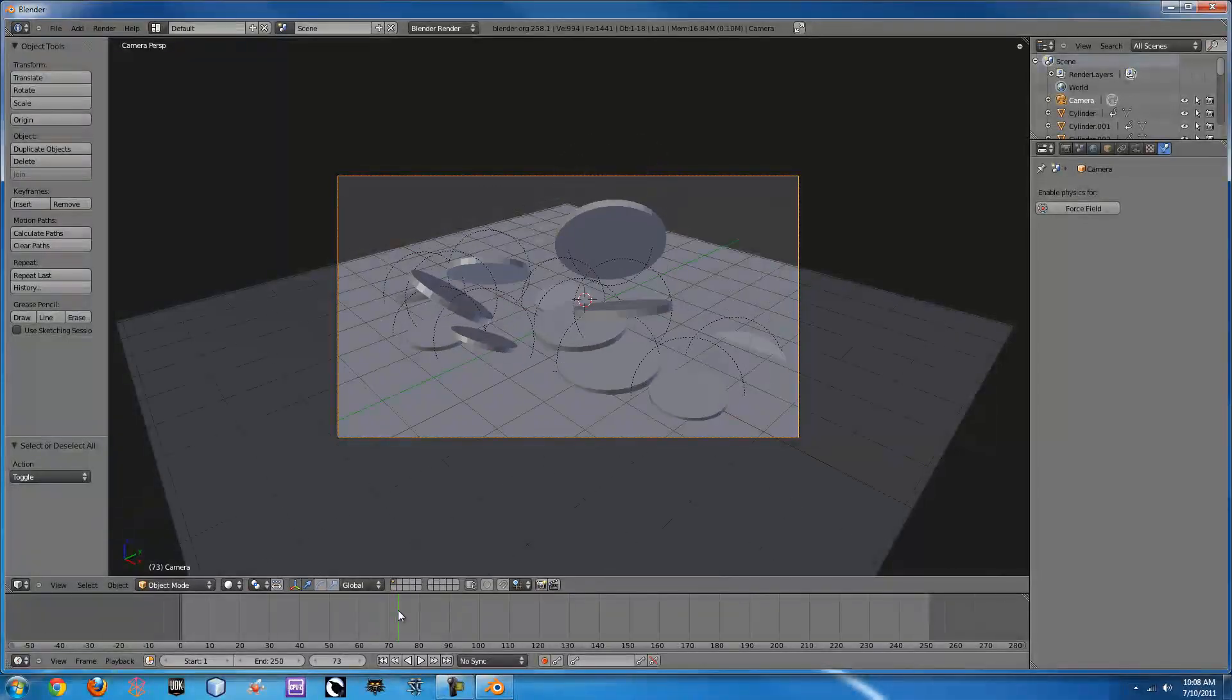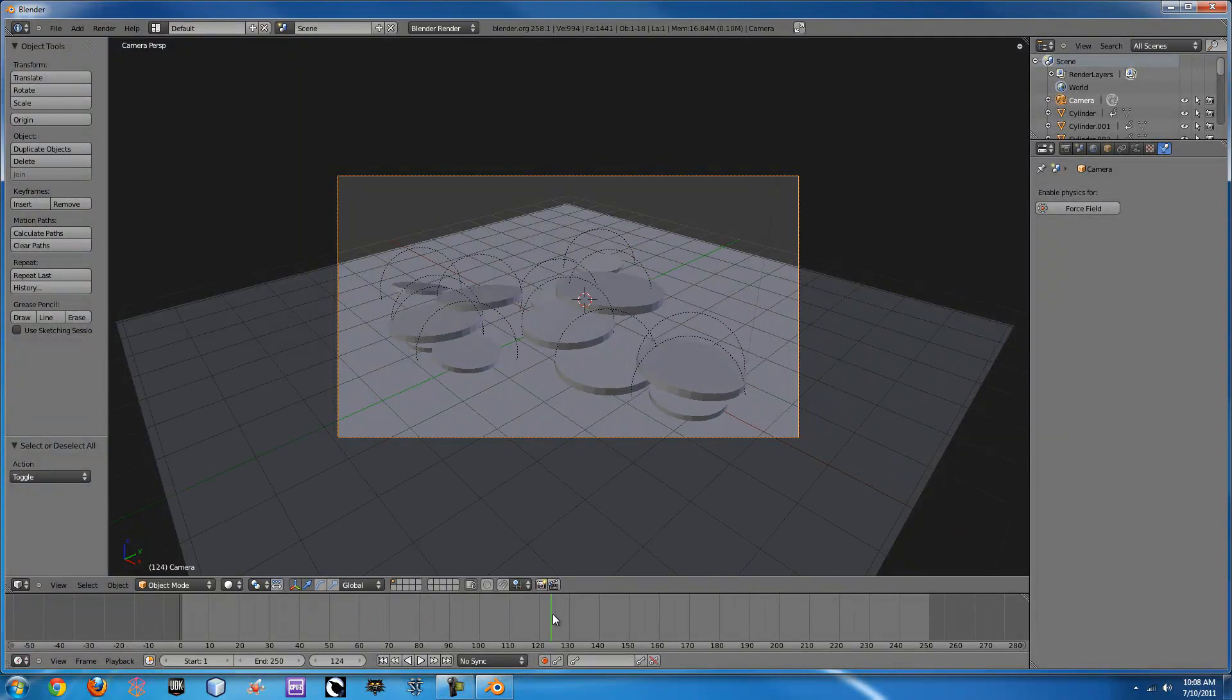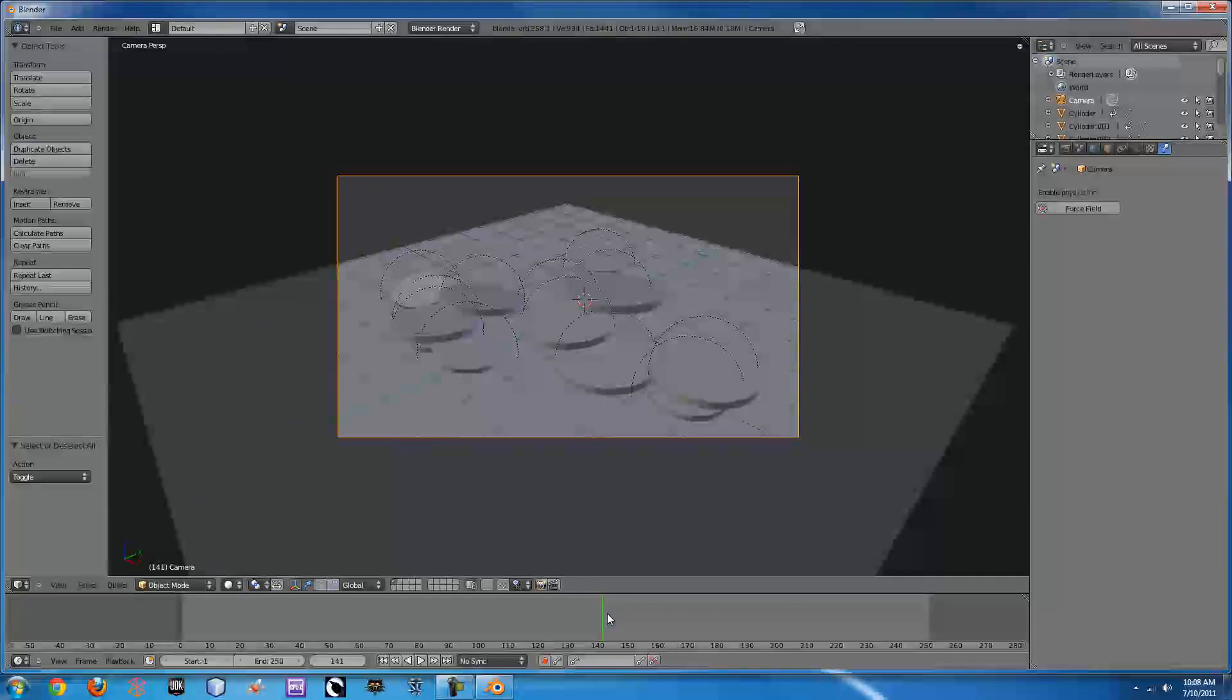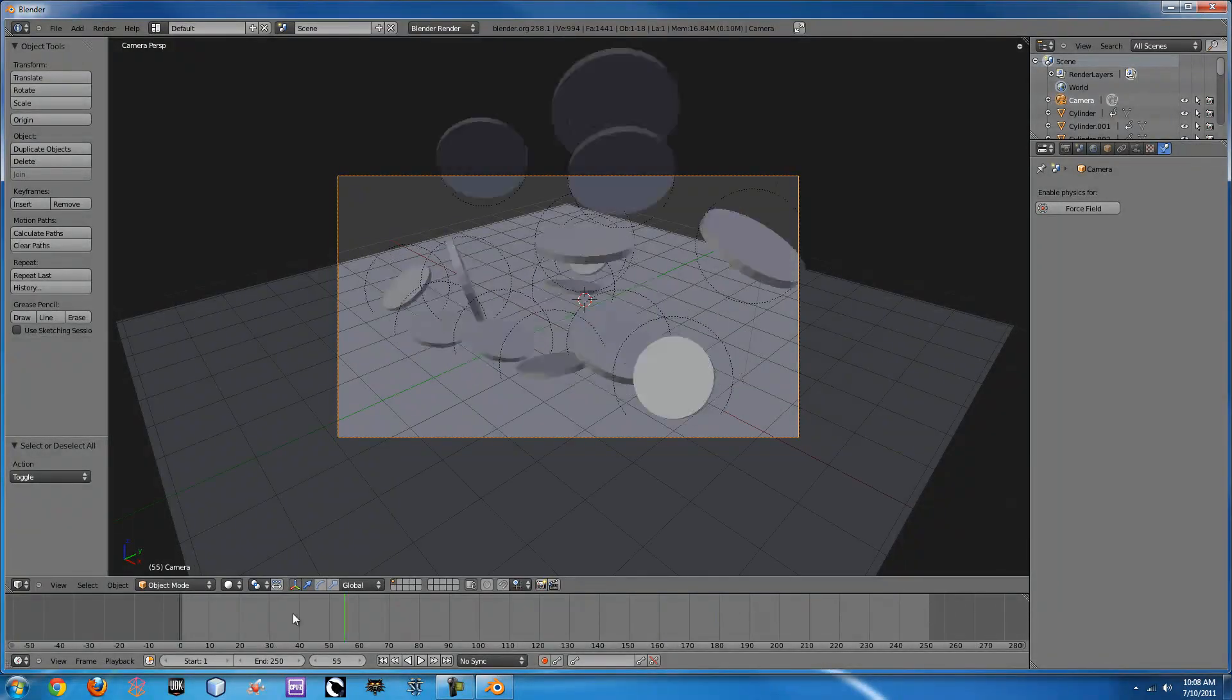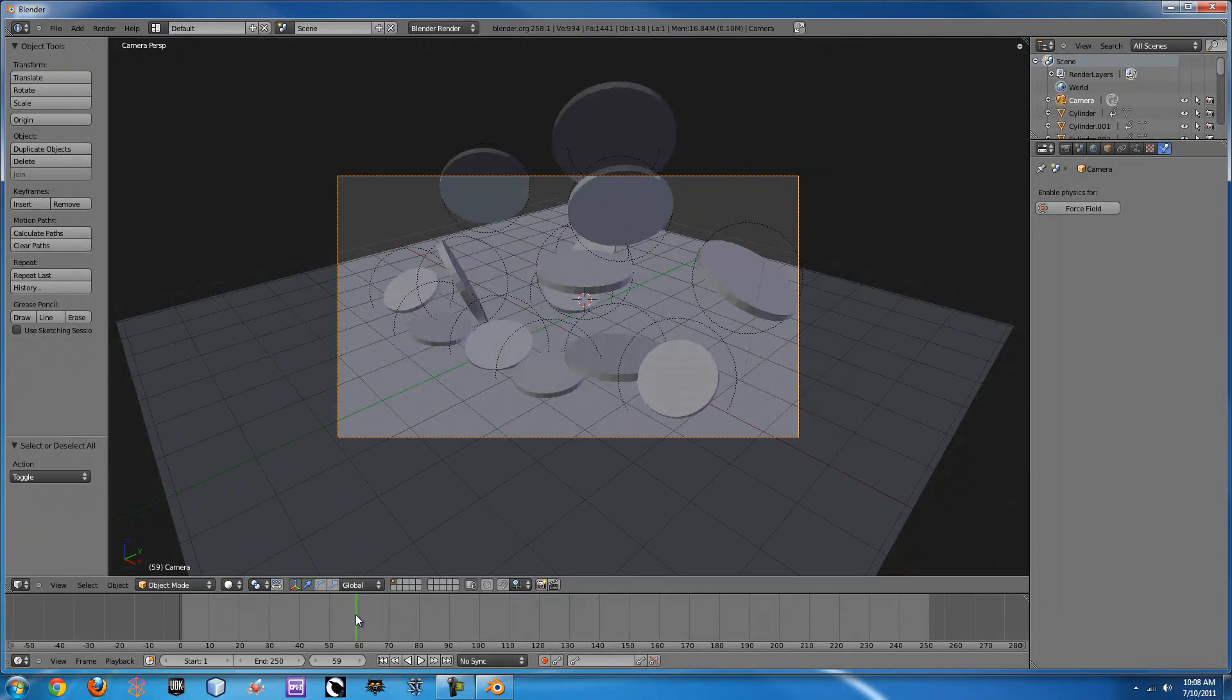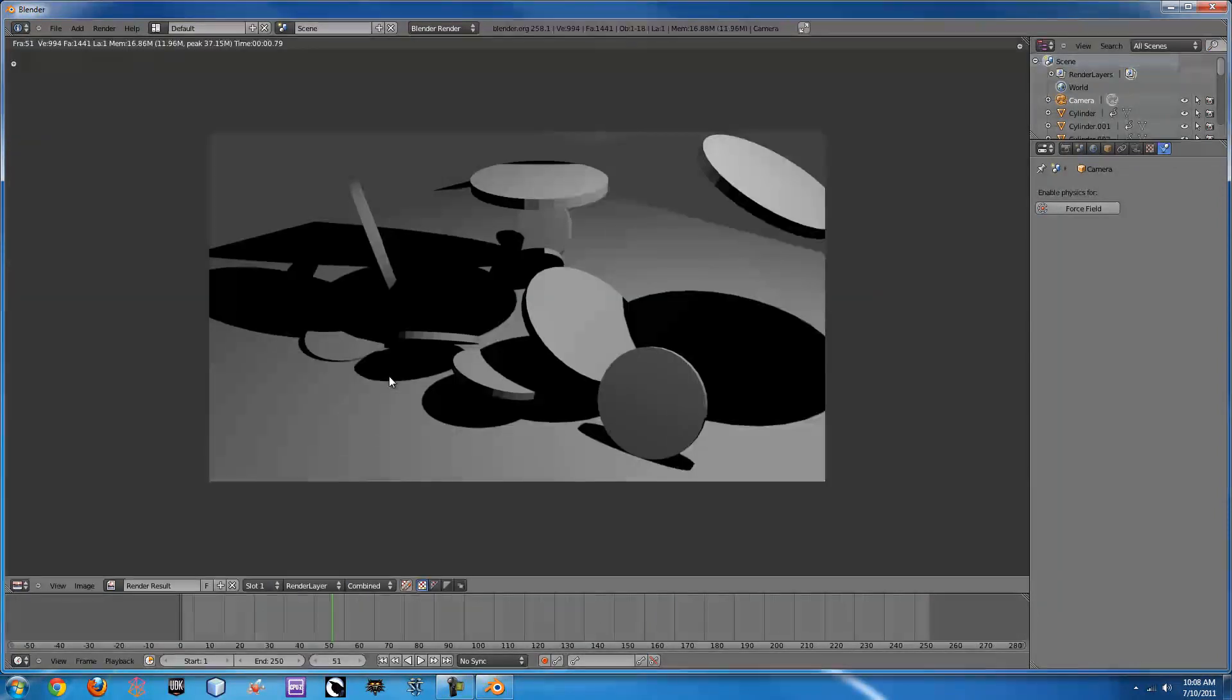You can apply texture and material to them to see how that looks. If we just render out a single frame of it real quick, you can see cast all the shadows and all that and it looks pretty nice.